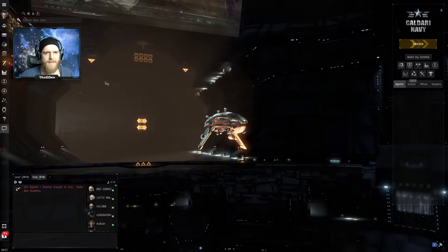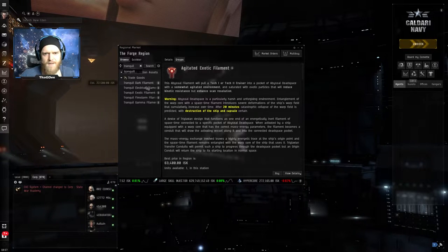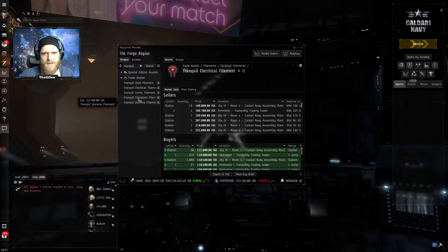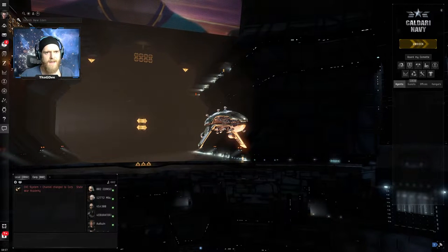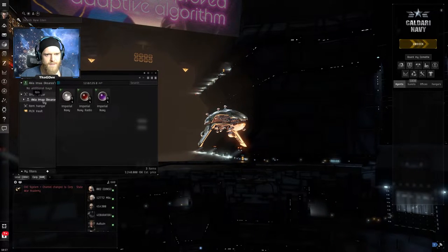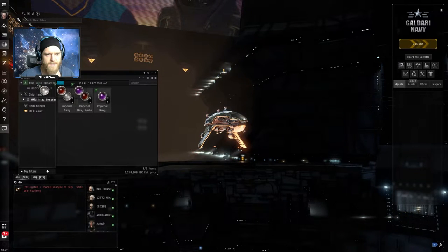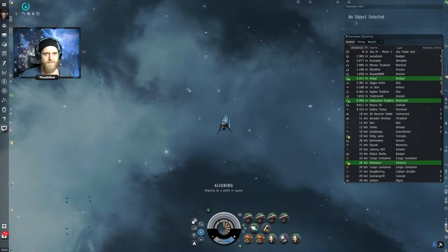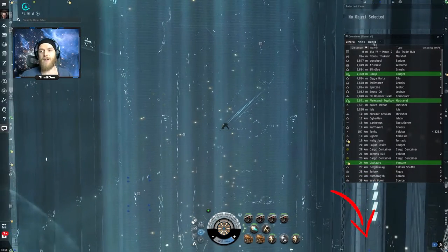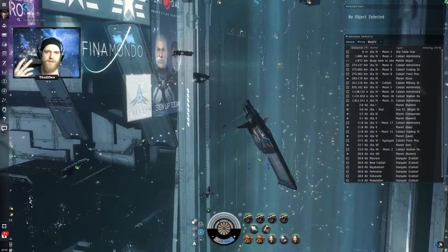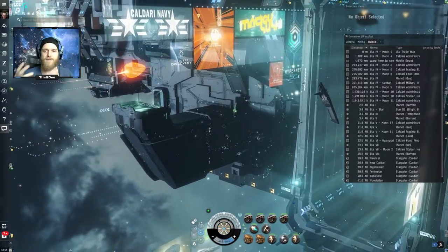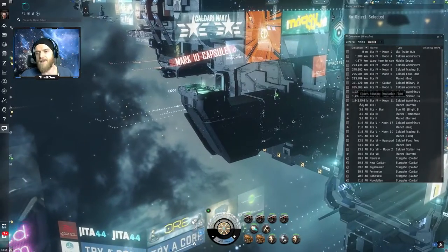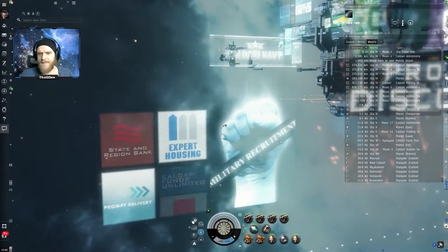All right so I am in Jita currently so let's go ahead, buy everything we need and let's jump into some filaments here. Now that this is done let's go ahead and pick up the filaments we need. So we're looking for tranquil electrical filaments, let's buy three of these. Let's go ahead and buy three of these as well and I'll show you guys in a minute why we are buying three and not just a single one. Additionally if you guys like this type of content please go ahead and subscribe to the channel, this is the type of content I want to keep putting out.